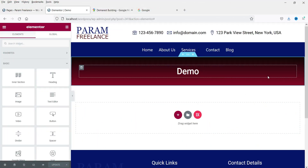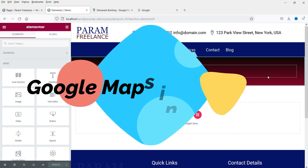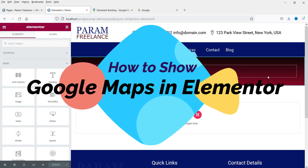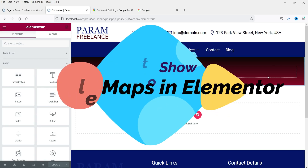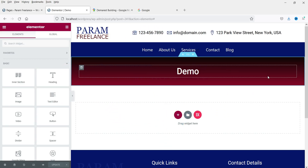Hello and welcome to Quick Tips, the Elementor video series. In this video we will see how to show Google Maps on a website using Elementor. In many cases you want to show the map of your location on your website, so you can use Google Maps to show the physical address of your business.